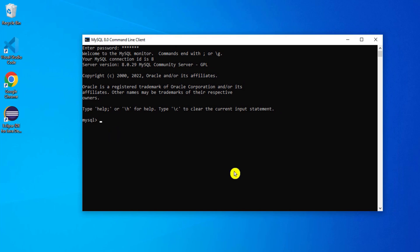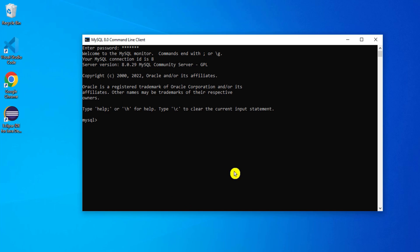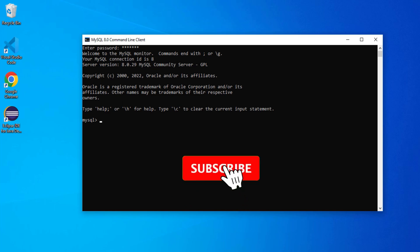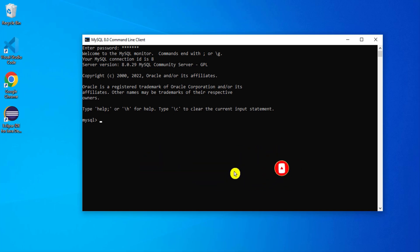I hope if you followed along, you were also able to successfully reset your MySQL password without knowing your old password. If yes, please comment below, and if you're facing any issues you can also comment — I'll surely reply to your queries. If this video helped you, please give it a like, and if you're new to my channel, please consider subscribing. Thank you for watching, see you in the next video — bye bye and take care!